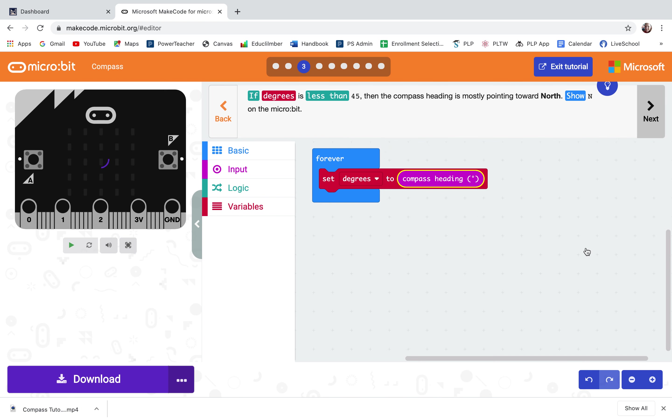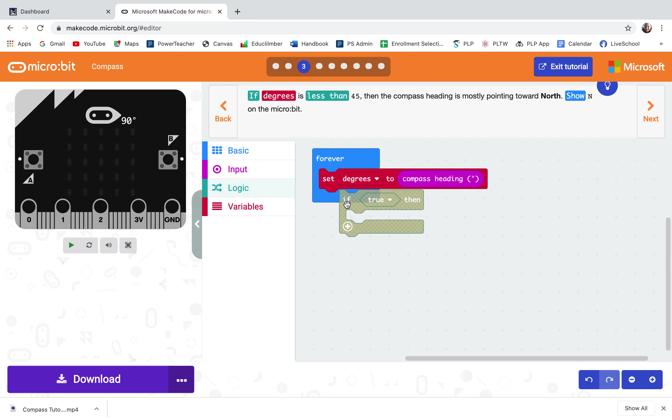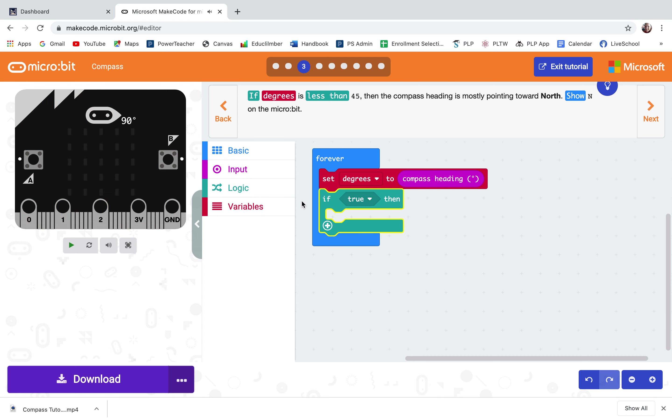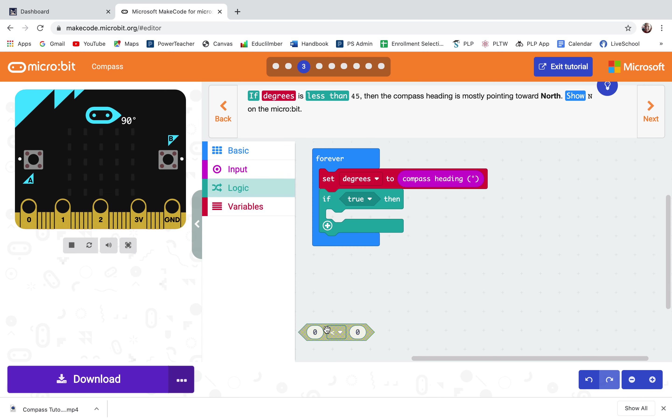Step three, if degrees is less than 45 then the compass heading is mostly pointing north, show N on the micro bit. So from here I need an if true then and I need to be able to tell the micro bit to check and see if the compass is less than 45 degrees.